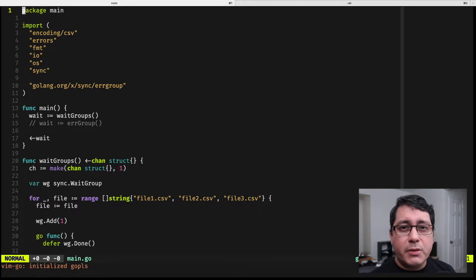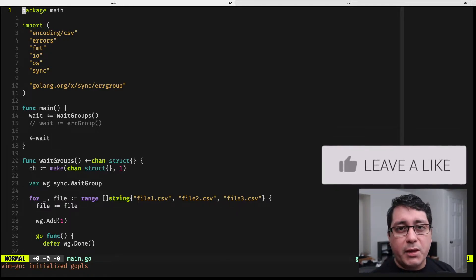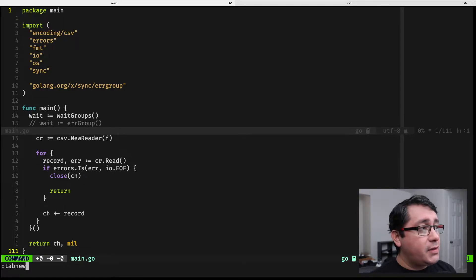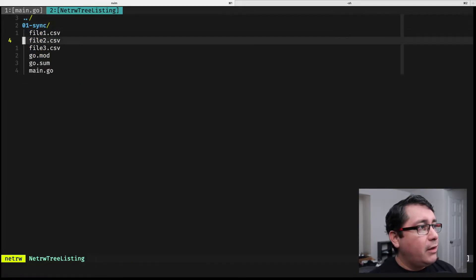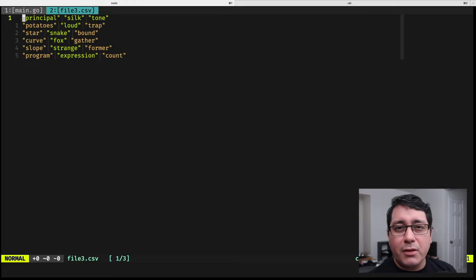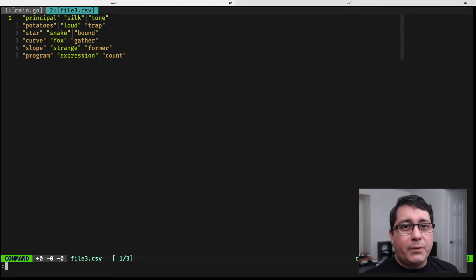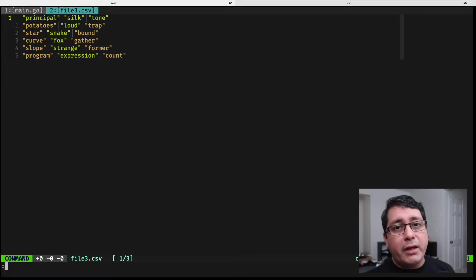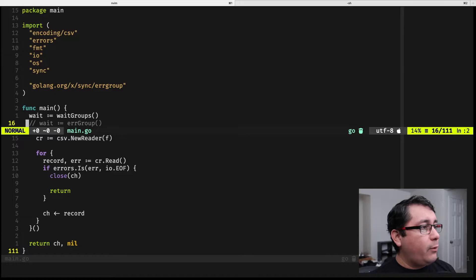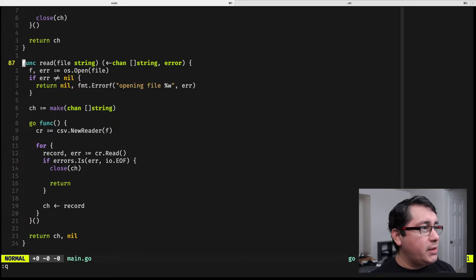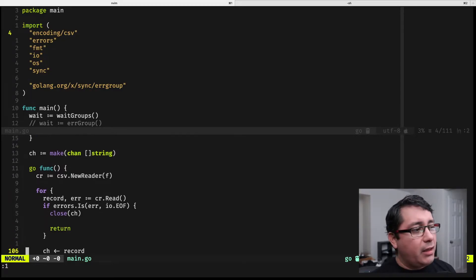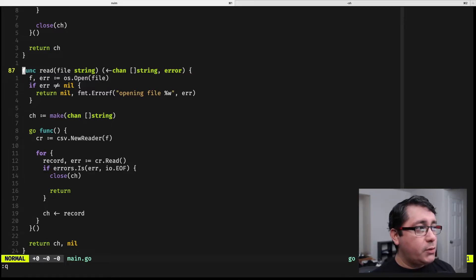I have this example that is going to be using some of the code I used previously when discussing the fan-in/fan-out patterns. Specifically, I'm going to be reading three CSV files — just some random files containing random content. The actual content doesn't matter; I just want to show a way to pull data from something, which in this case is reading a file that returns a channel, and then use that as part of the example using the error group package. I'm using the csv package from the standard library, which returns a channel used in the example above.